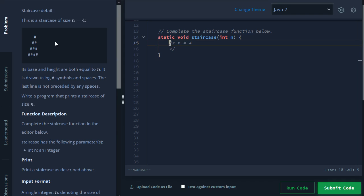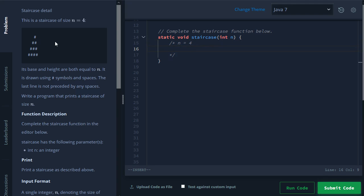So the way that we build a staircase is if they give us a request, I want to build a staircase with four steps. The way we do that is for the first step, we want to print out three spaces and one number sign.